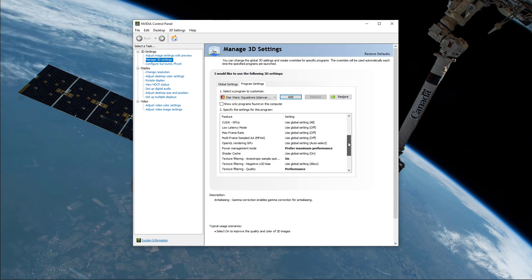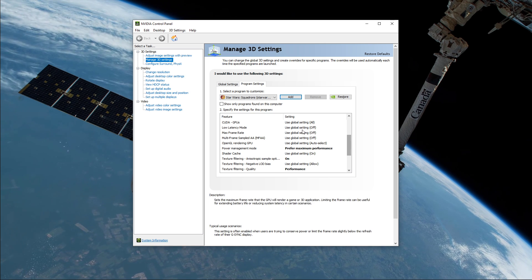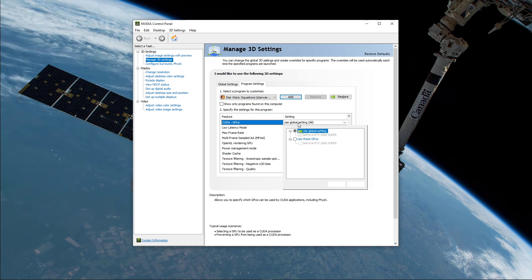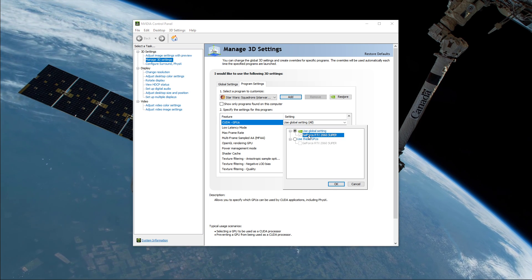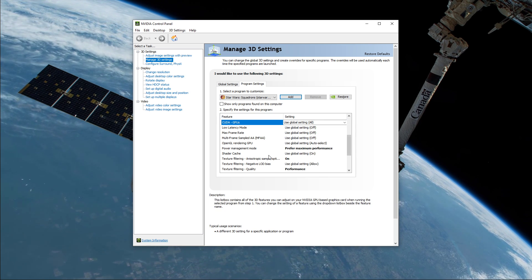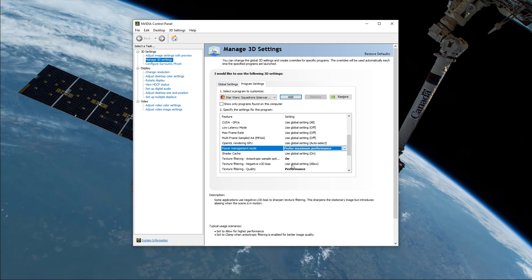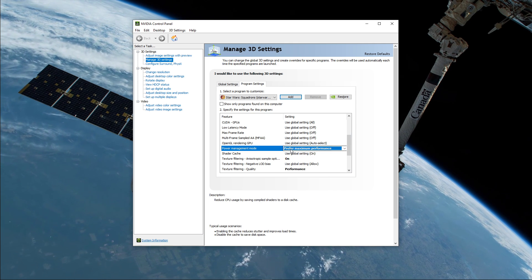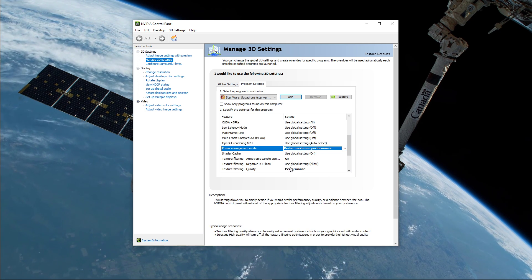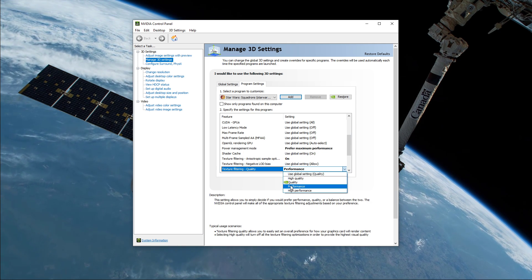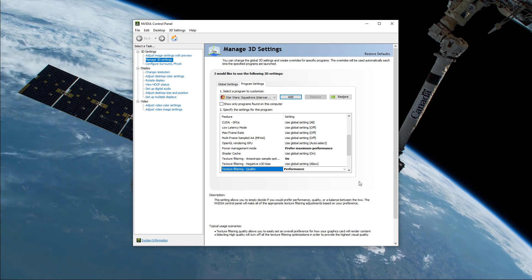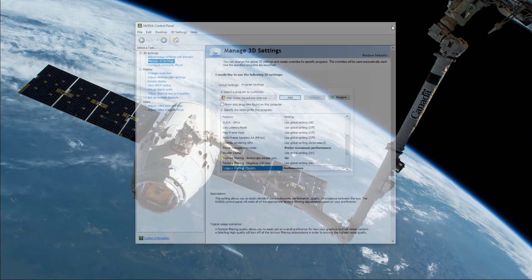Below, we will change a few settings. Make sure that the CUDA setting is set to your main GPU. Set the Power Management mode to Prefer Maximum Performance, and set the Texture Filtering Quality to Performance. Apply your changes, and you're done.